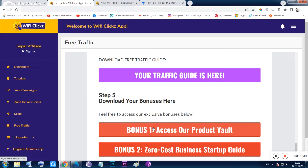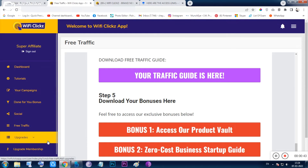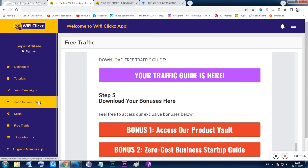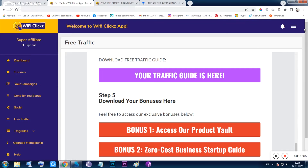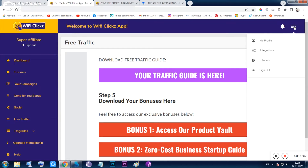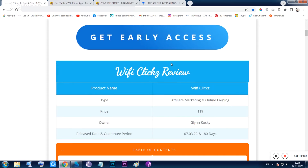So inside just $19 you are getting the traffic, the page building facility, the bonus page builder, the thank you page builder, and one platform from where you can inspect JVZoo, Clickbank, and WarriorPlus products. The email capture integration facility is also included.